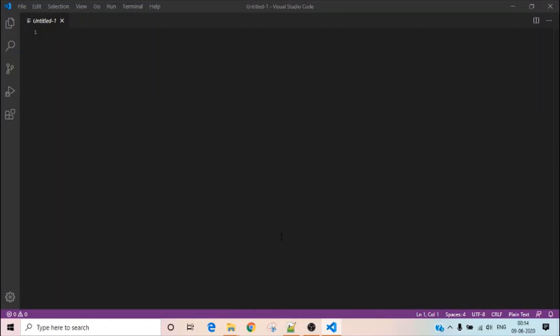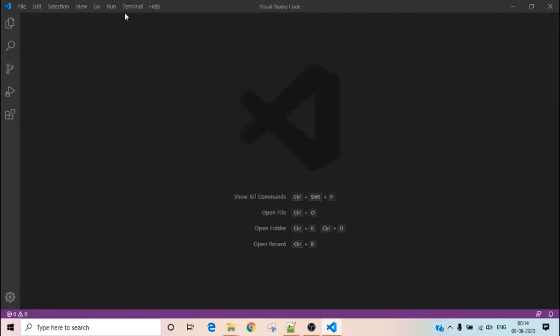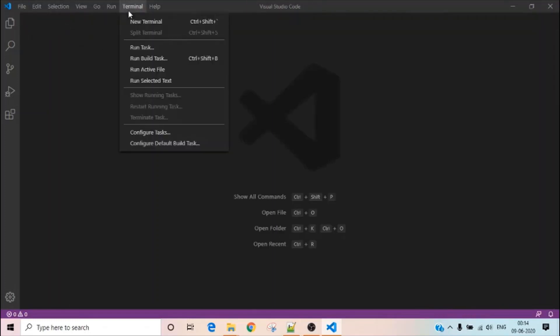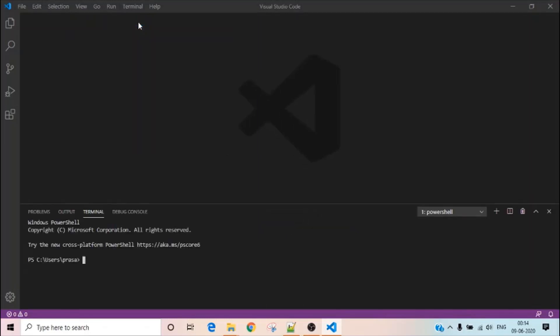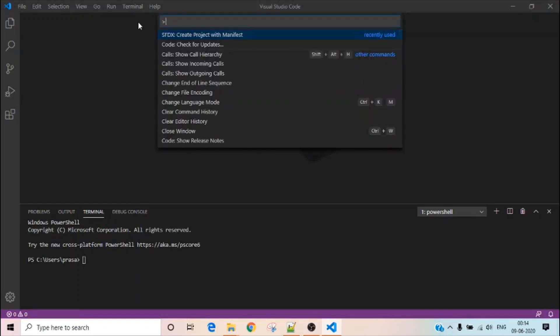So the first thing you are supposed to do is go to Terminal, create a new terminal if it is not open. The second thing is press Ctrl+Shift+P, which will open the command prompt.